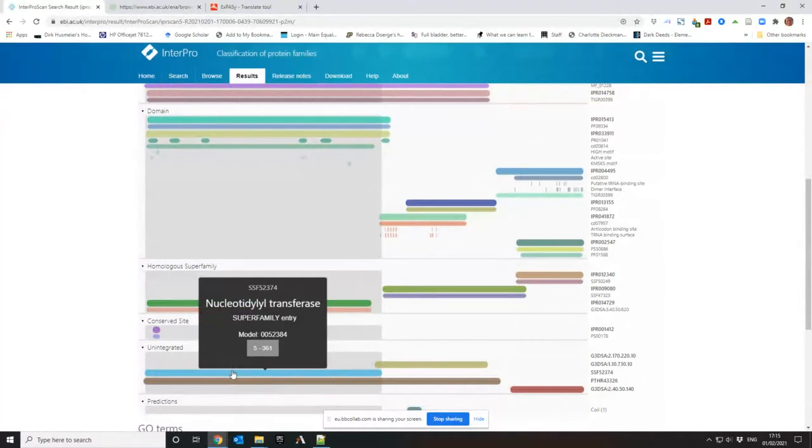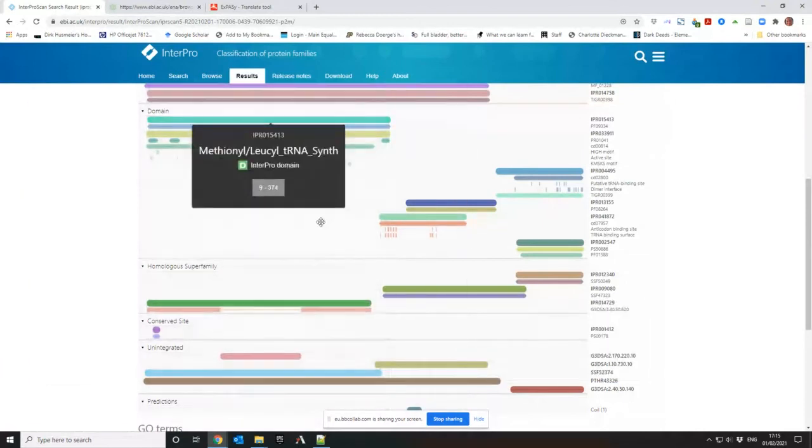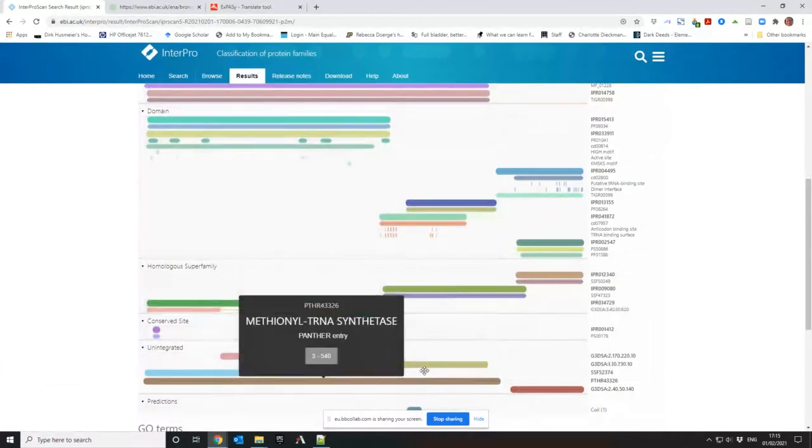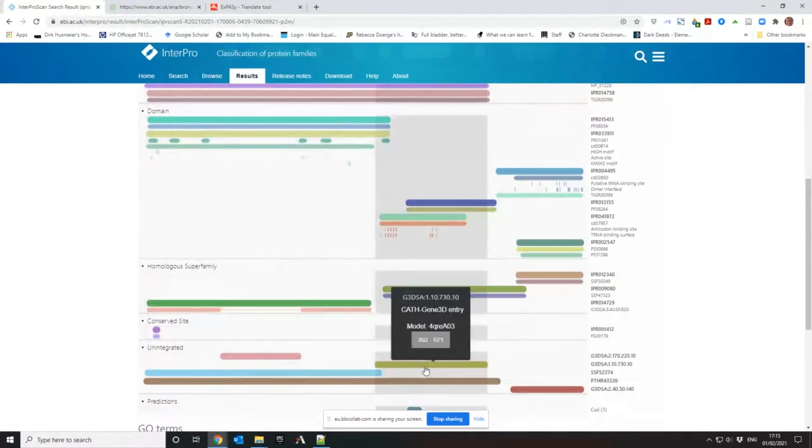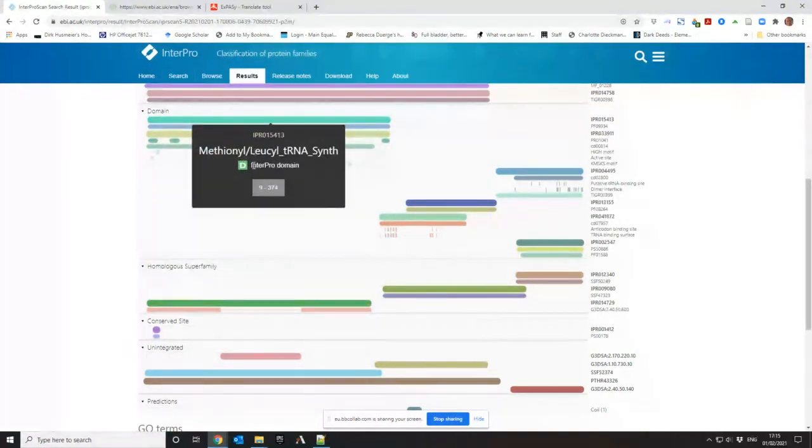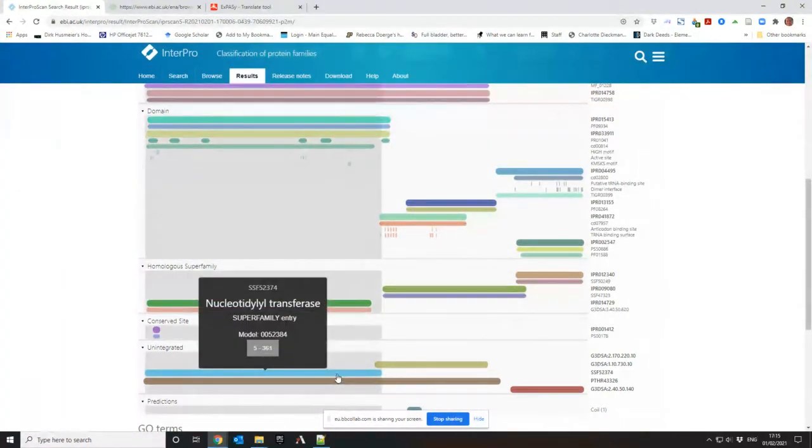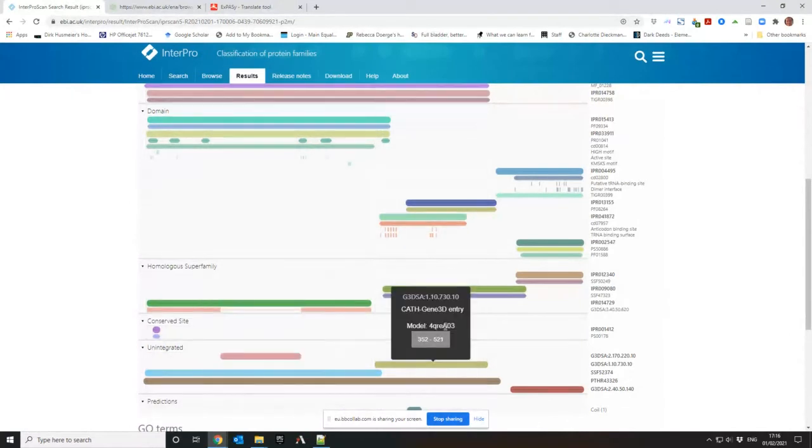And within the super family of nucleotidyl transferase. So it applies to any. So it does methionyl leucyl, but they all fall within the nucleotidyl transferases.